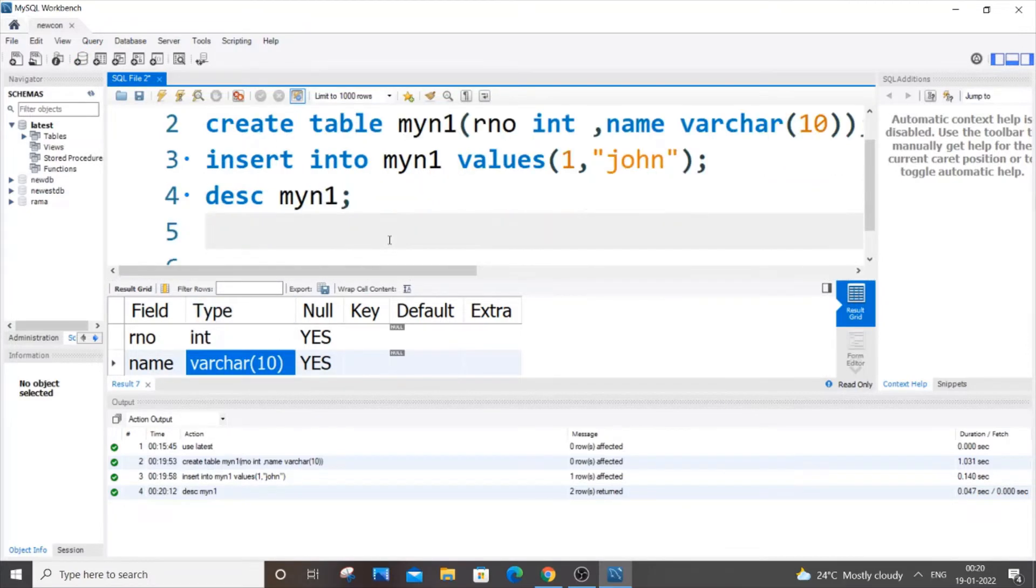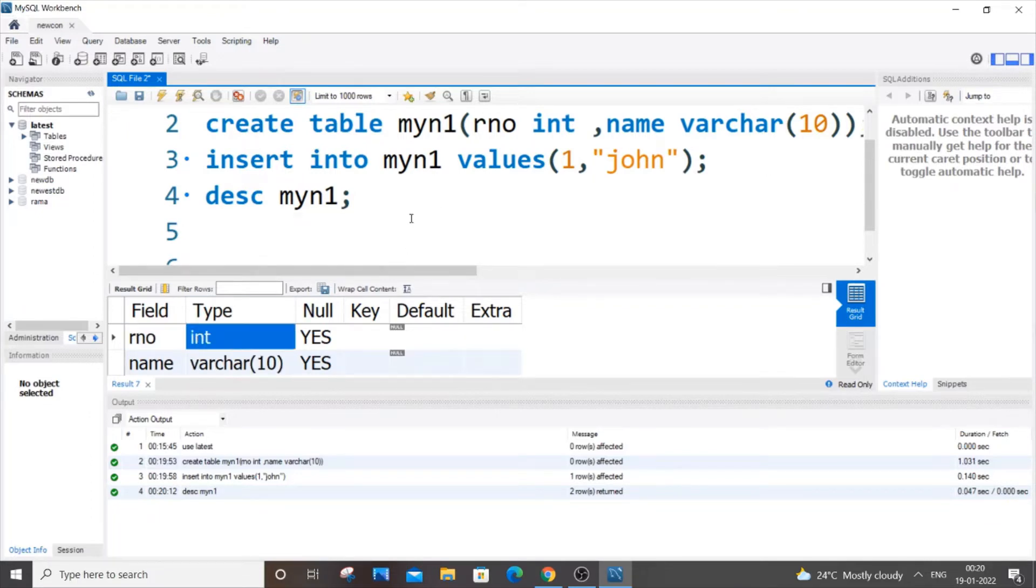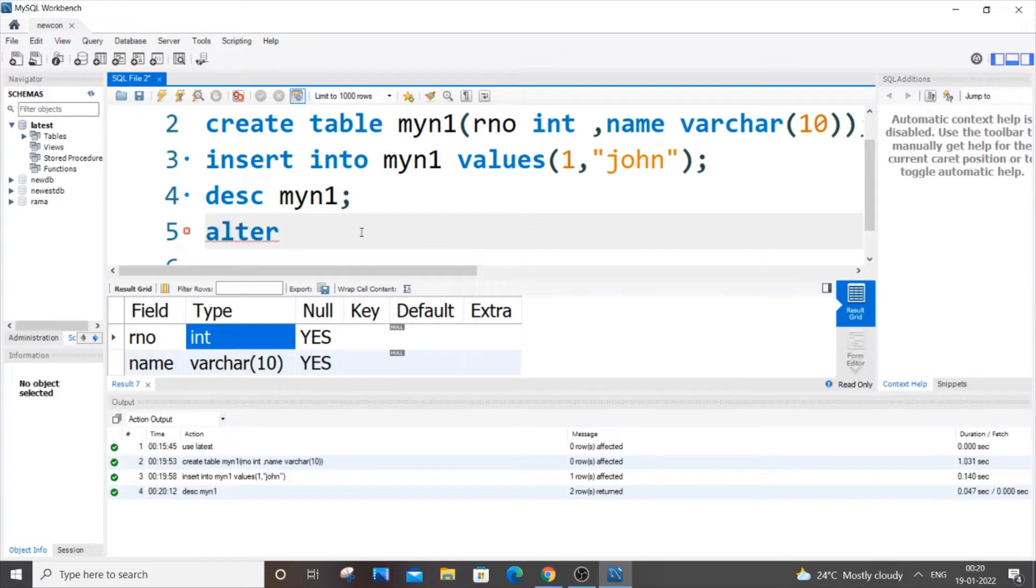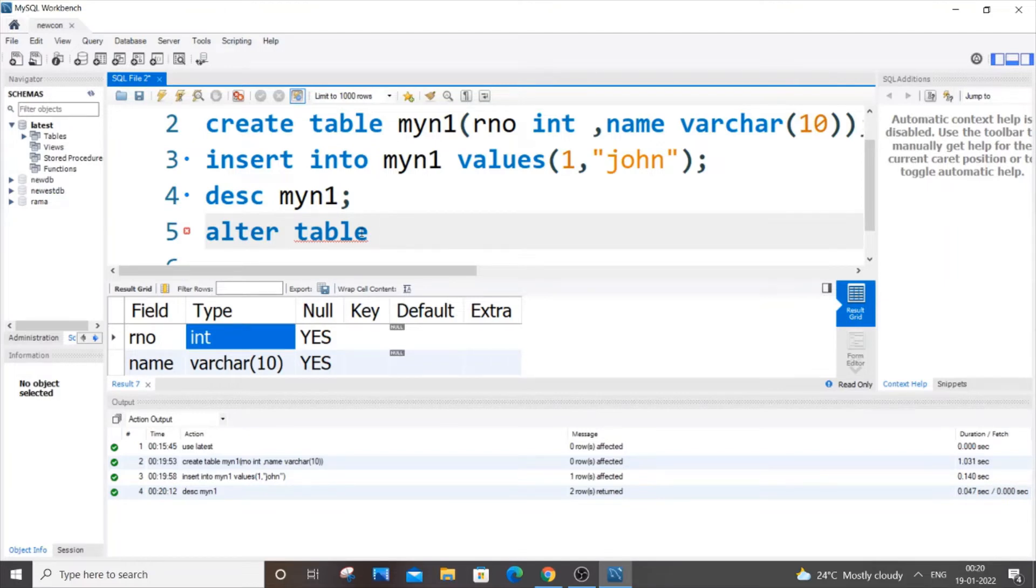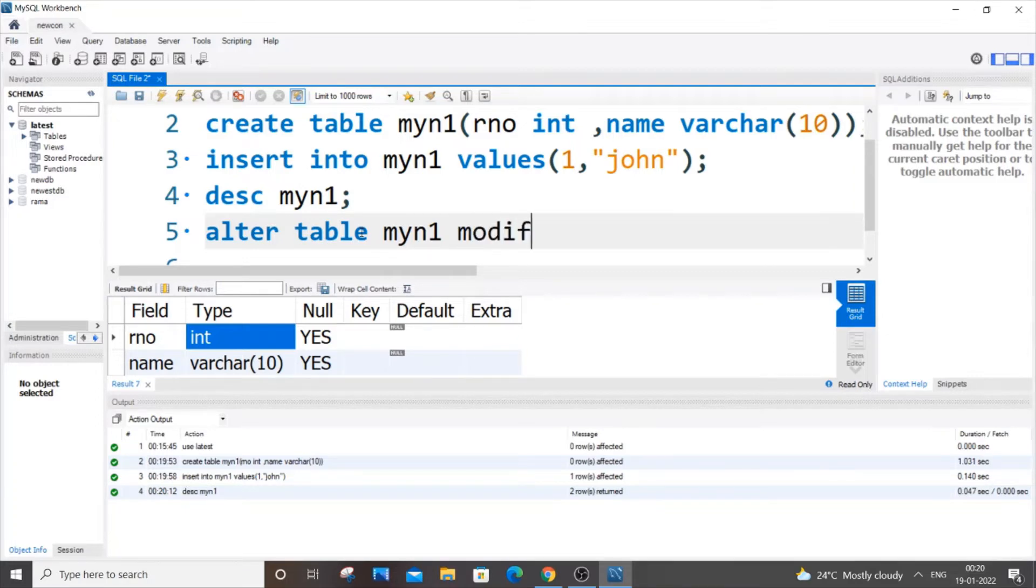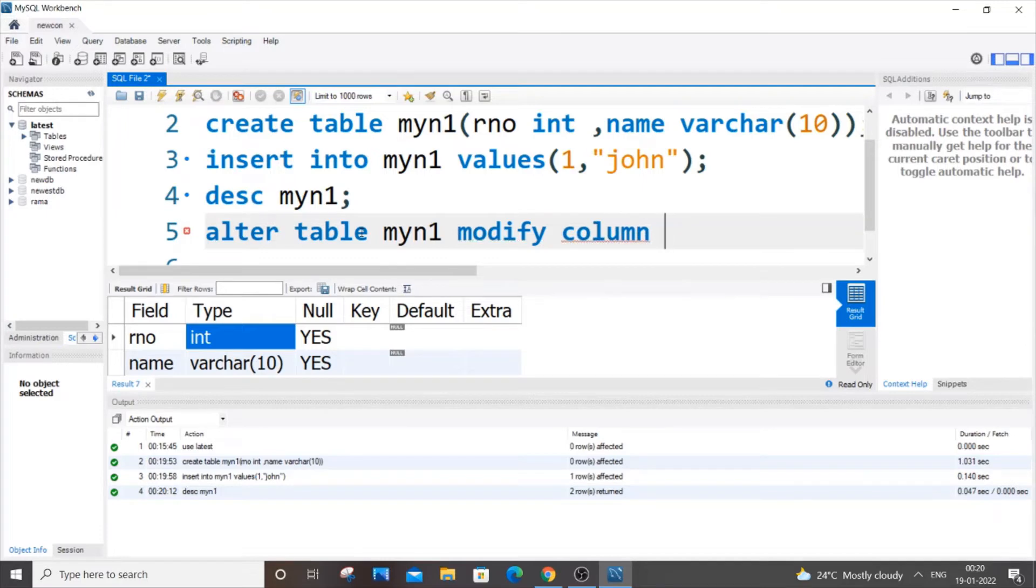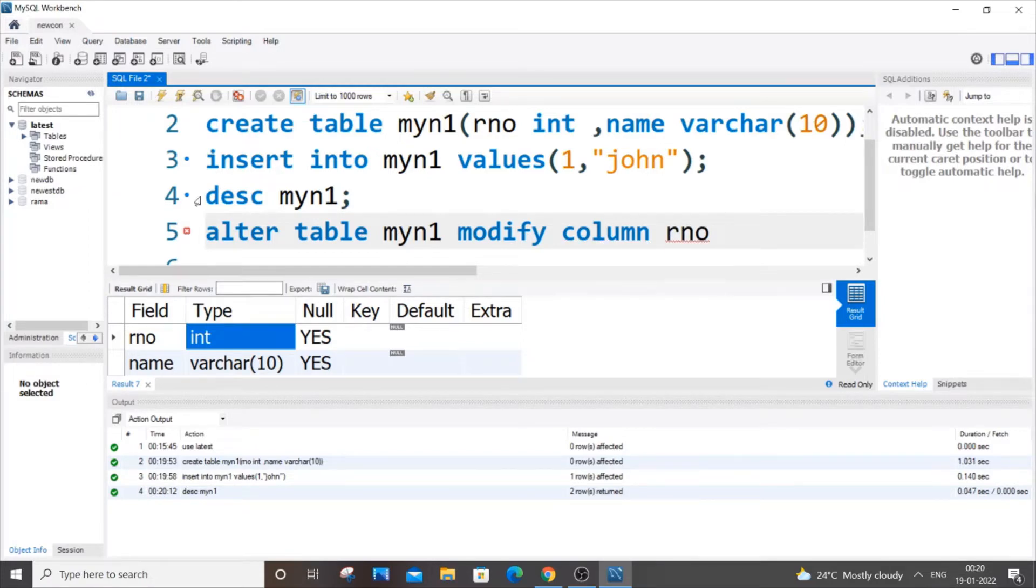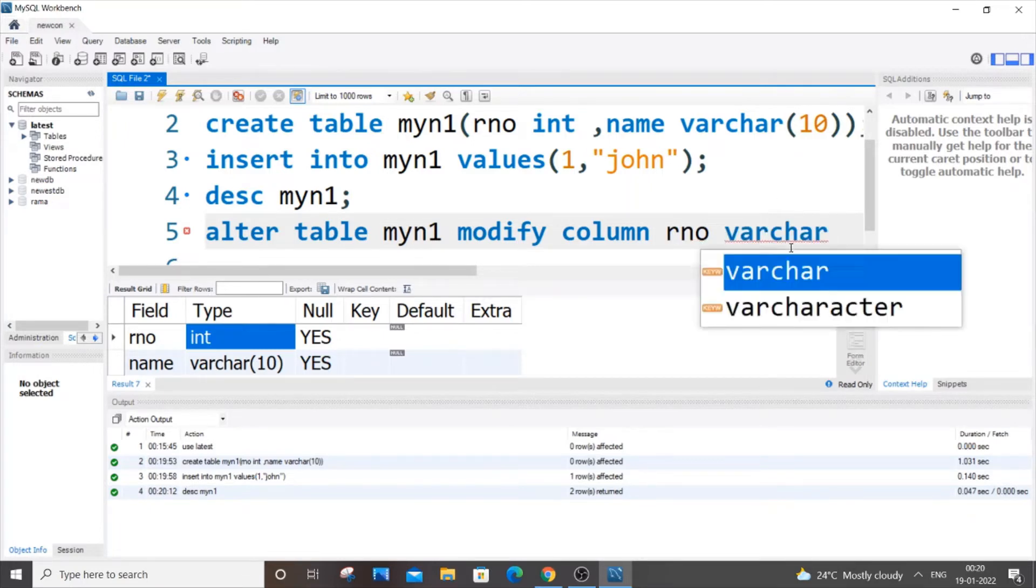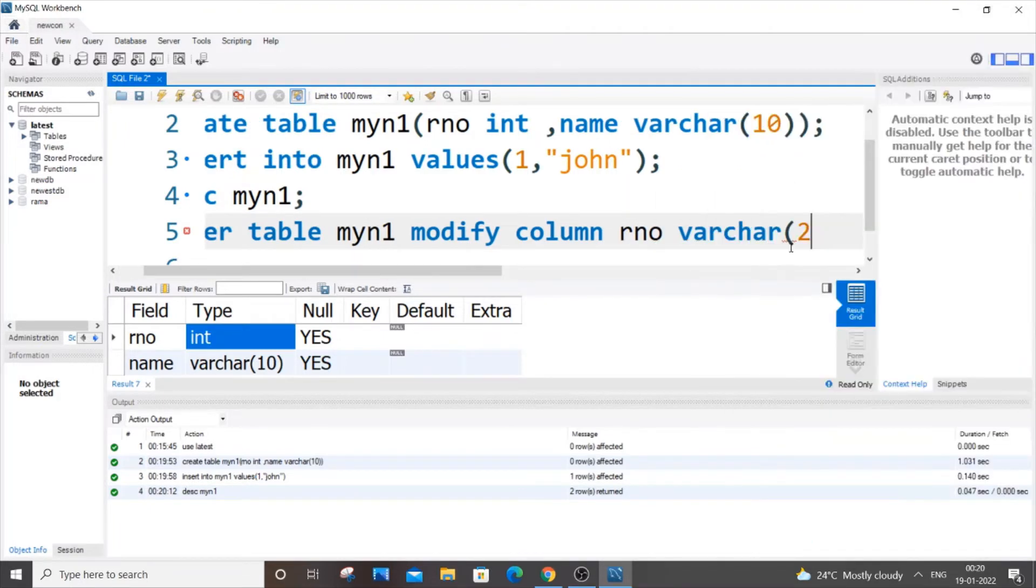So now let's just go and change our rno which is of type int to varchar. The syntax is alter table, then the table name, and here you will be using modify column and then you are going to write the column name. So here our column name is rno, and next thing the data type which you are going to change. So it's int right now, we are going to change to varchar. So we just have to put varchar and specify the size, let me just put 2.